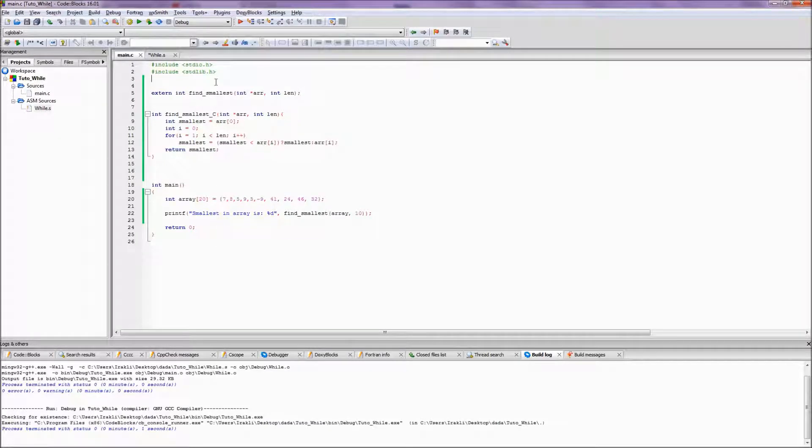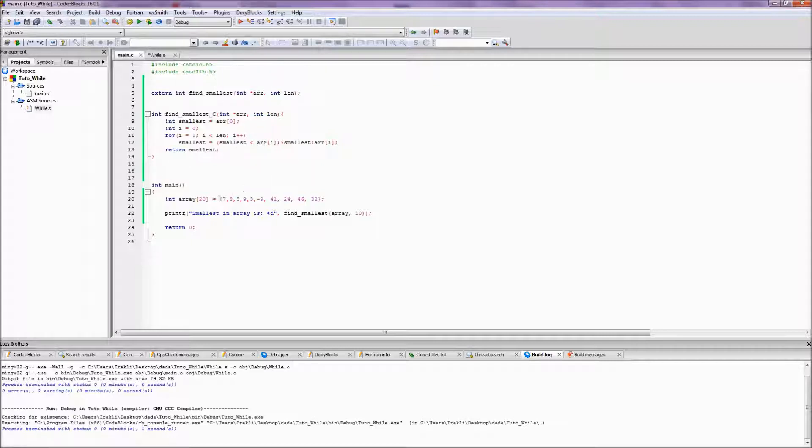Hello and welcome to tutorial on for loops in assembly. In this tutorial we'll write an assembly function which will find the smallest element in the array using a for loop.